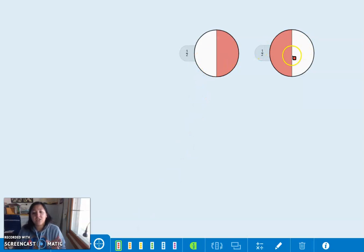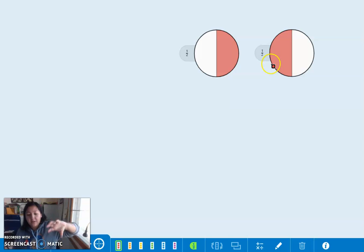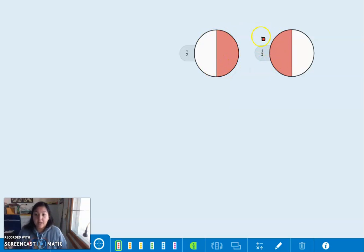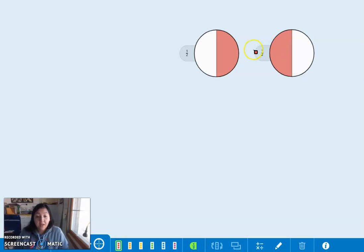Imagine if I turned this one all the way around. It's going to look just like this one. These are the same.